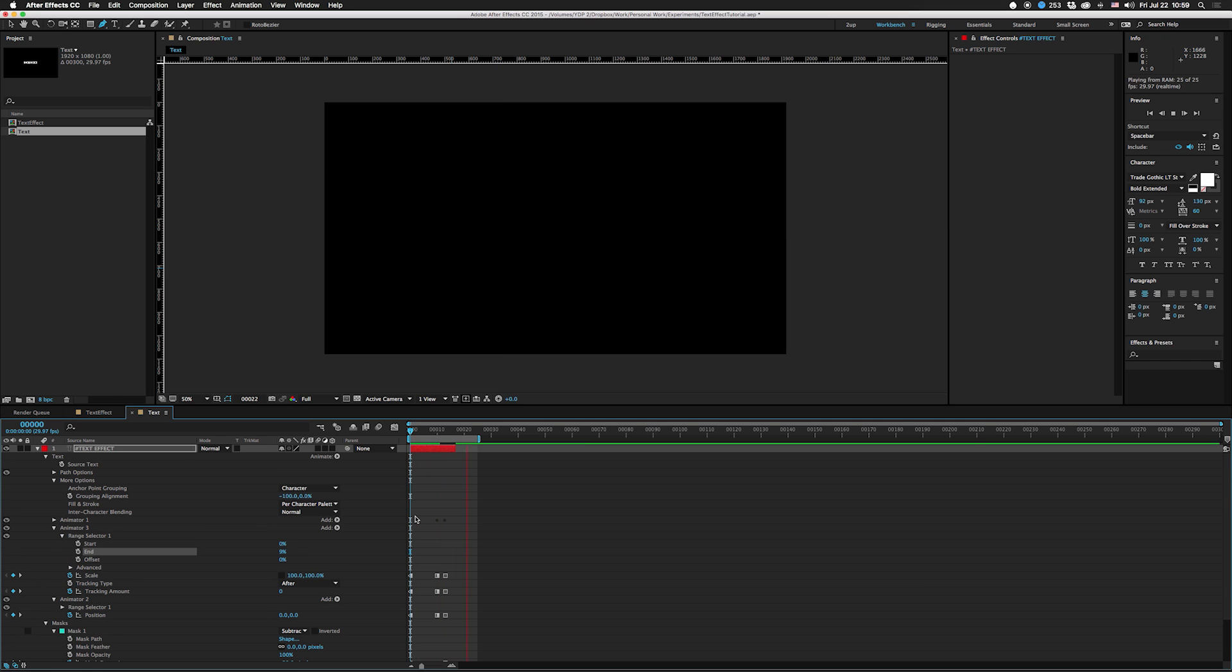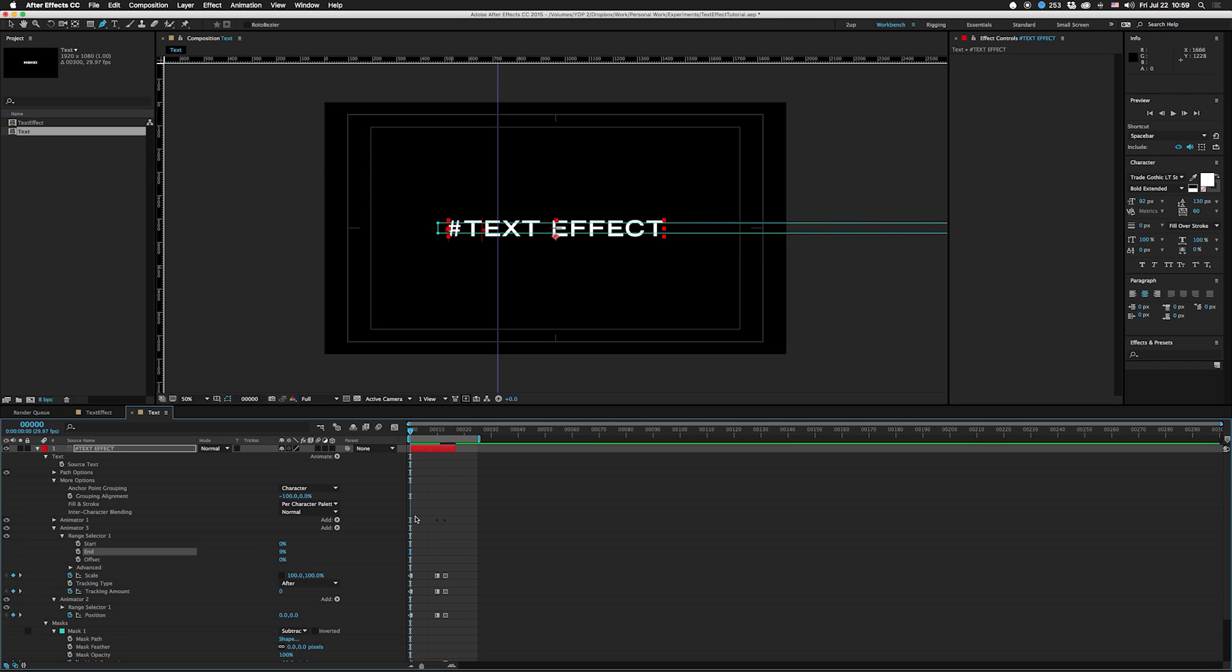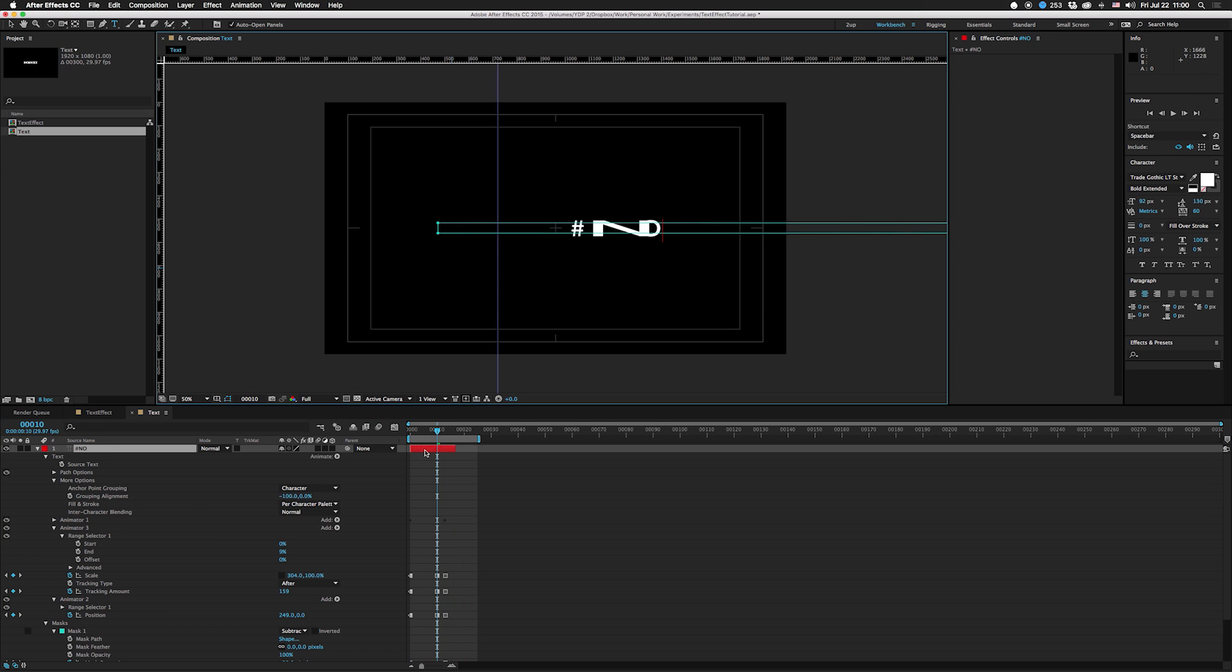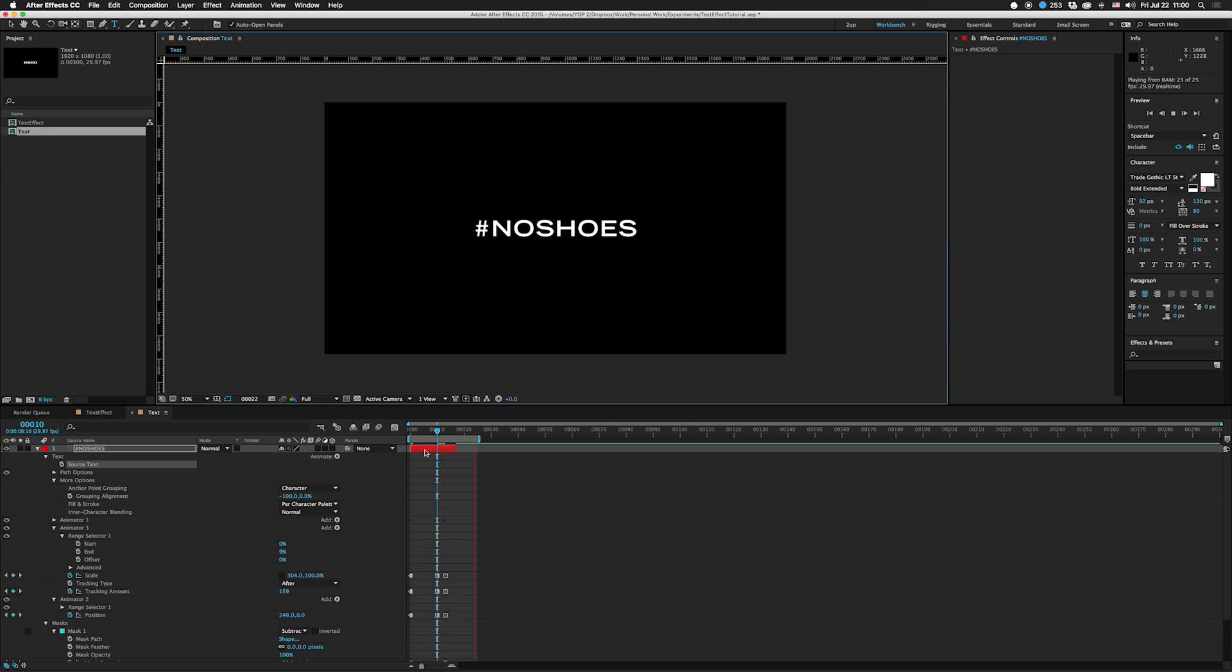If you want to not make it random, you can actually have it stretch the front ones out or whatever. So that's pretty cool. Let's try that with the hashtag no shoes - it goes gigantic. That's actually kind of cool though.